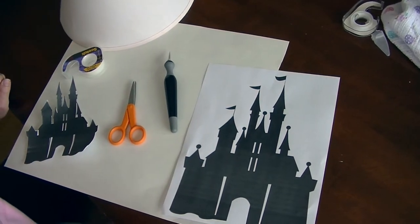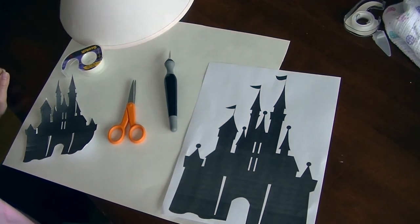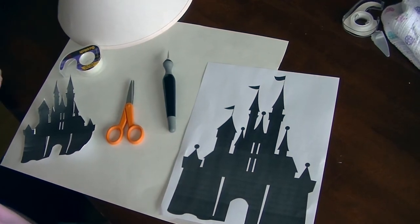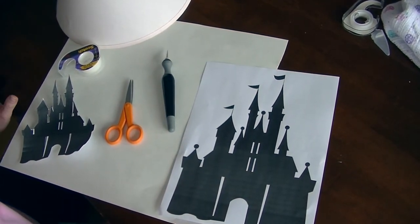Hi everyone, it's Angela Dahlgren, and today I'm going to show you how to make your own DIY Disney lampshade.